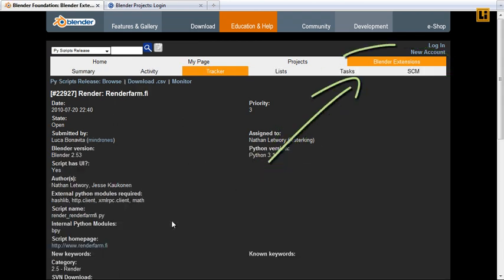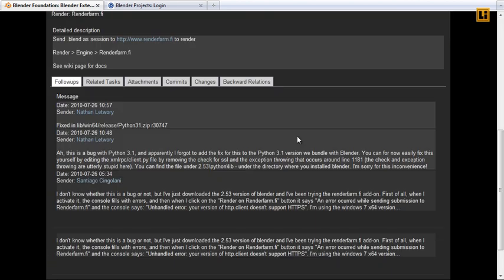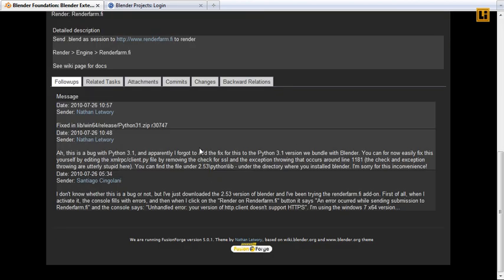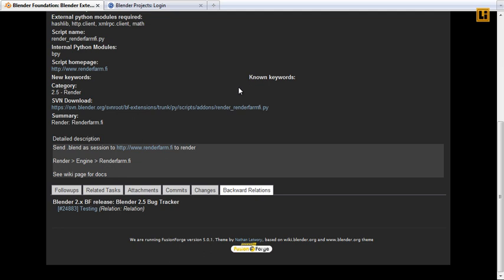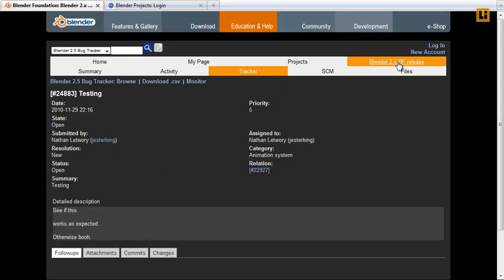You can see here that this is actually the blender extensions project. That has been linked to the issue in our blender 2.x BF, the 2.5 bug tracker. Which is pretty cool. I hope we can utilize this new ability to manage our bugs much better.